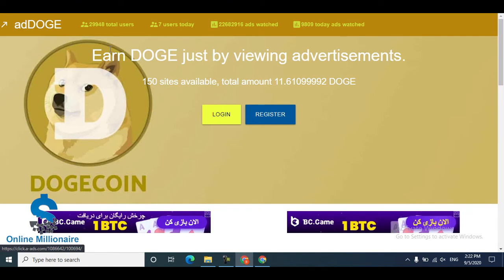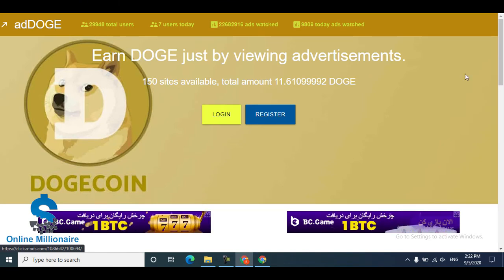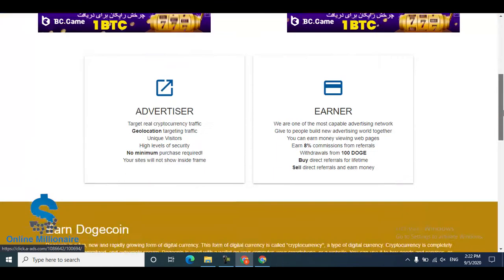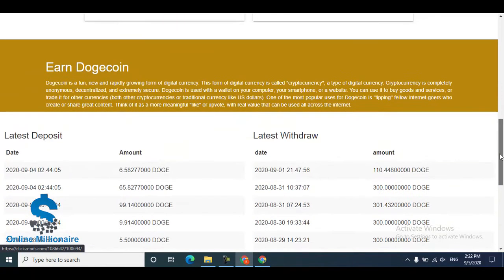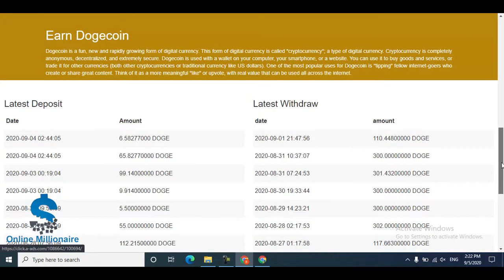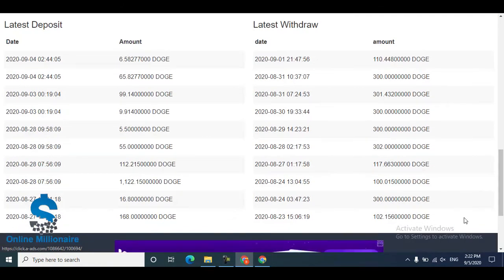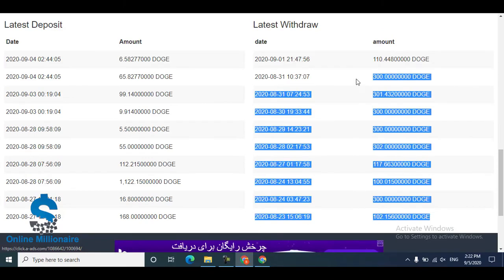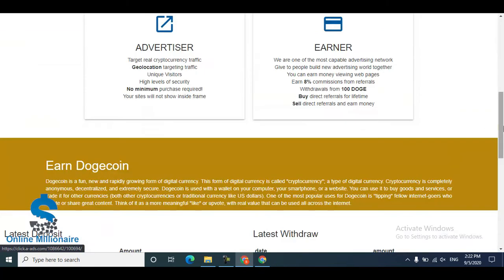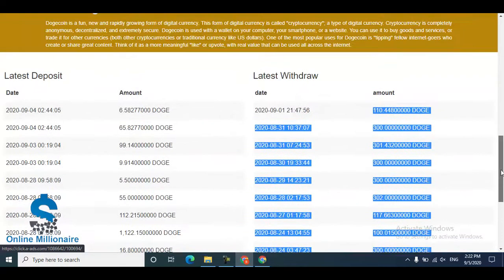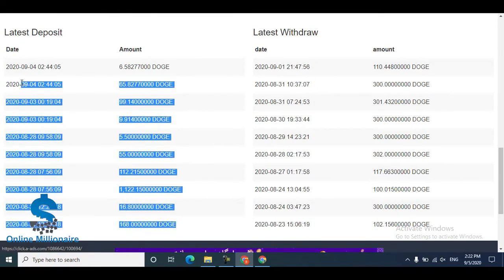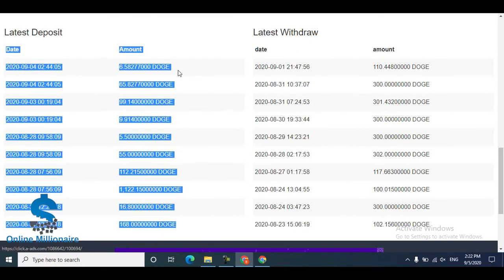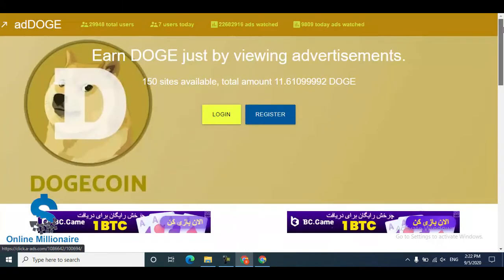The website name is Dutch and this is their coin. You can watch advertisements and earn this coin. This is the withdrawal proof, and there are a lot of people withdrawing from this website. You can also see the amount that many people have deposited on this website.